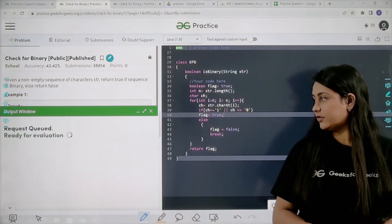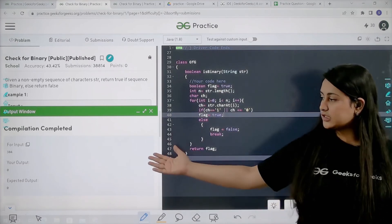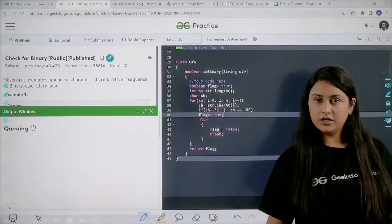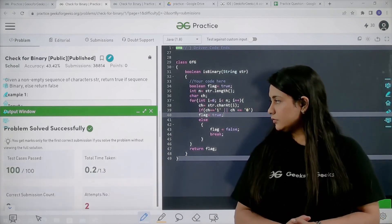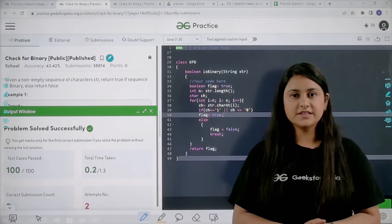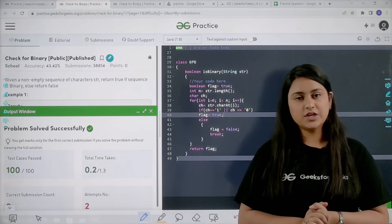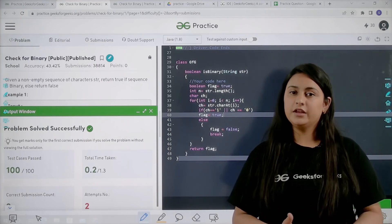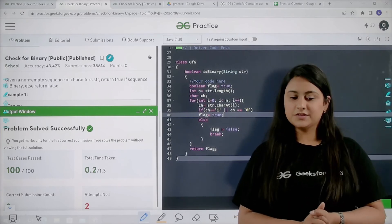We have started compiling the problem. You can see we have successfully compiled it. Let's submit and see if it passes all the test cases. As you can see, it has passed all the test cases. If you liked the video, please click the like button, subscribe to our channel, and share it with your friends. If you have any doubt, connect to us on the Discord channel — the link is in the description box. Thank you everyone.